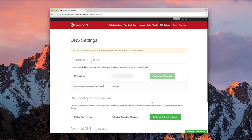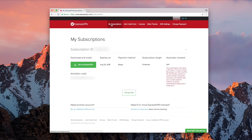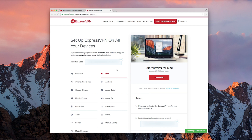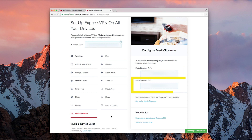Return to your ExpressVPN subscription page. Select the green button that reads Setup ExpressVPN. On the next page, select Media Streamer on the left. Copy down both IP addresses from the ExpressVPN setup page — soon you'll enter them into your Nintendo Switch's settings.